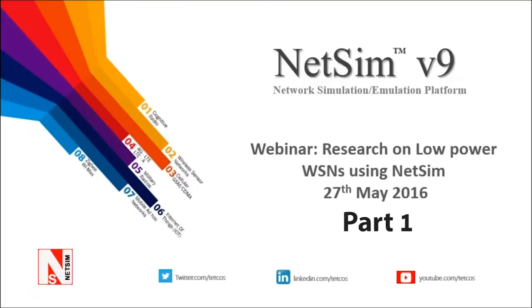Good day everyone and welcome to this webinar. My name is Kanak and I'm an application engineer at NetSim. Today I will be focusing on simulation of low power wireless sensor networks using NetSim.